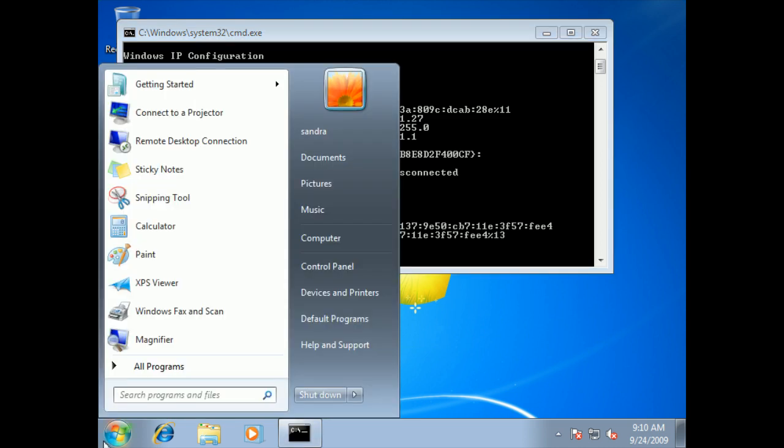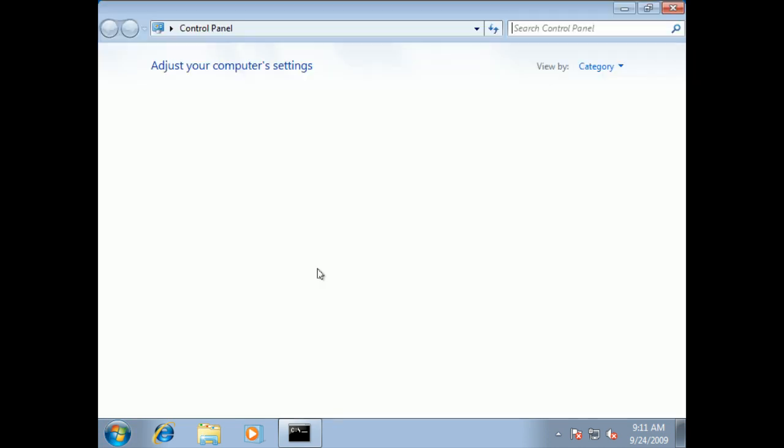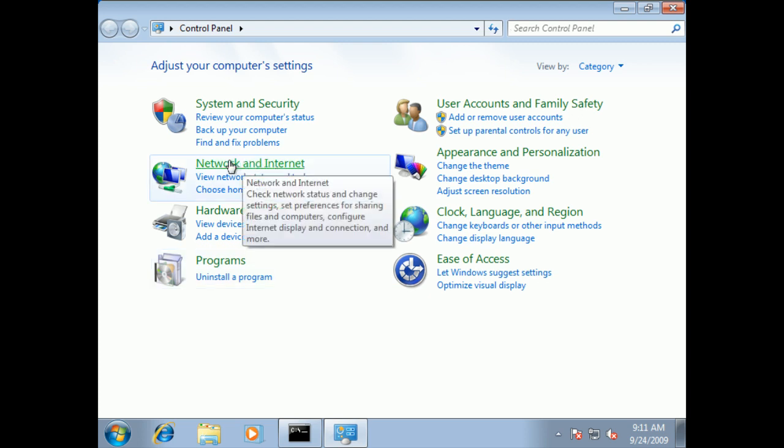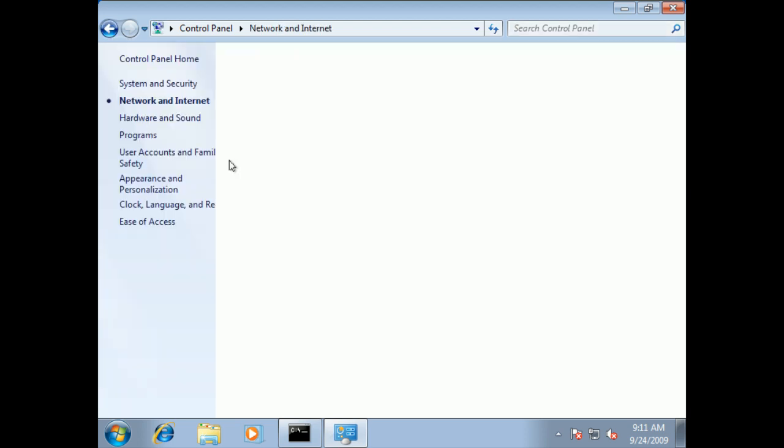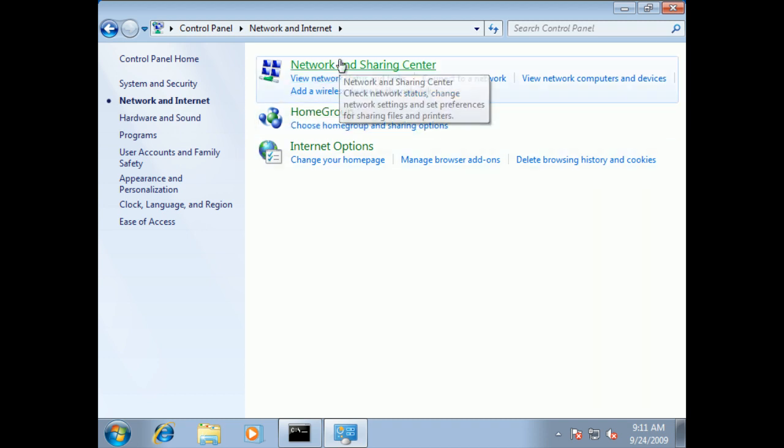I'm going to go ahead right into Control Panel. We of course need the category of Network and Internet, and we'll go into the Network and Sharing Center.